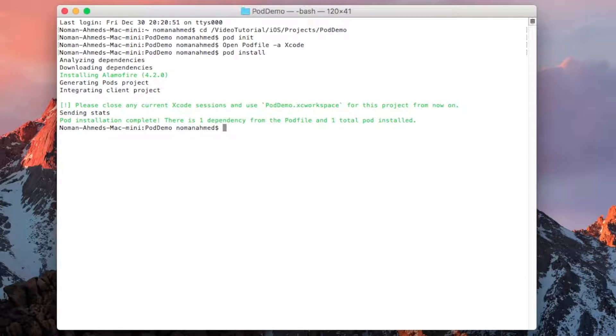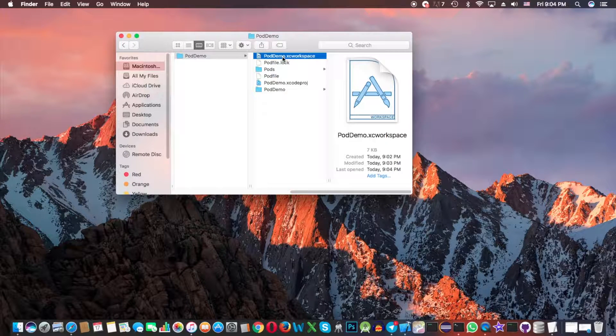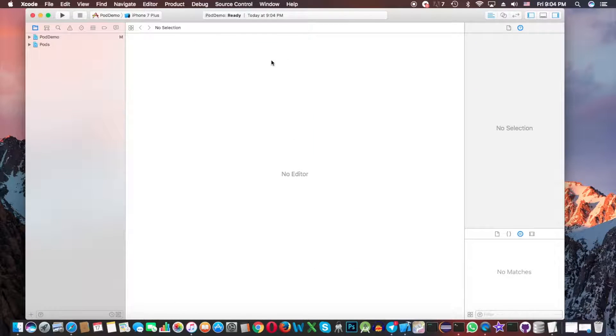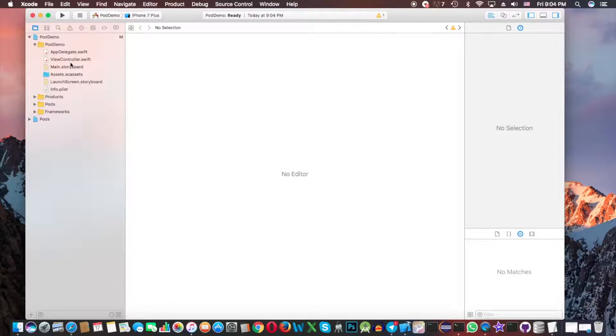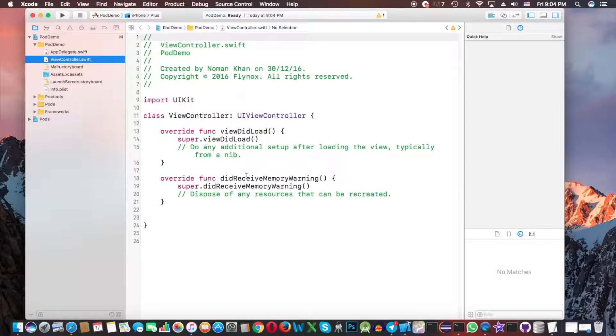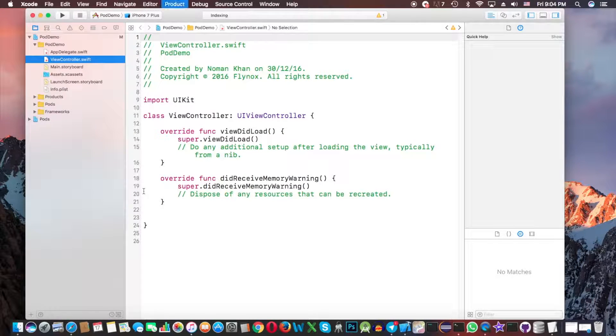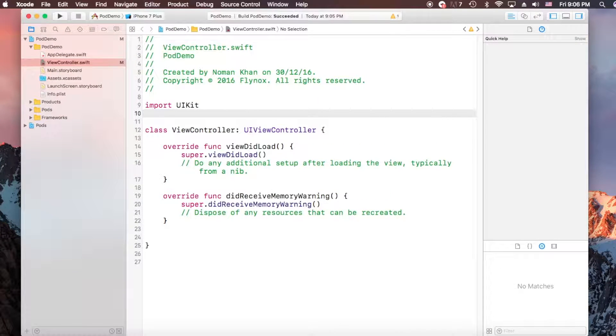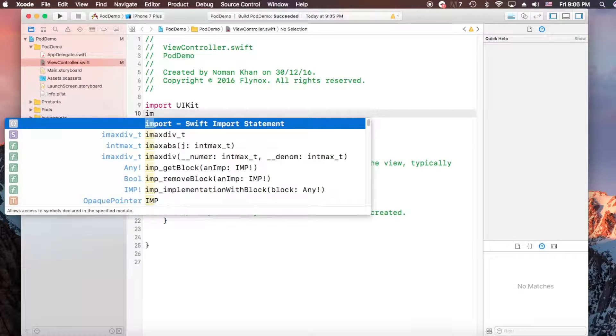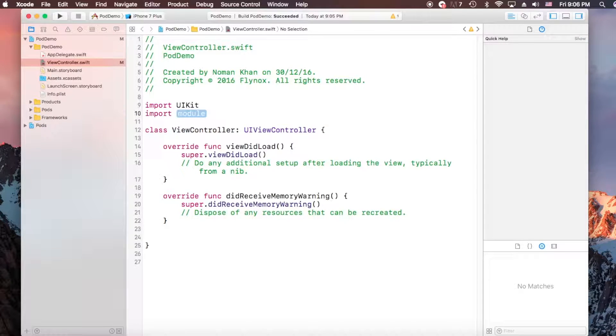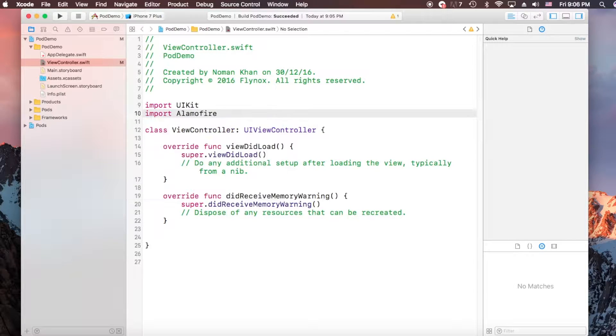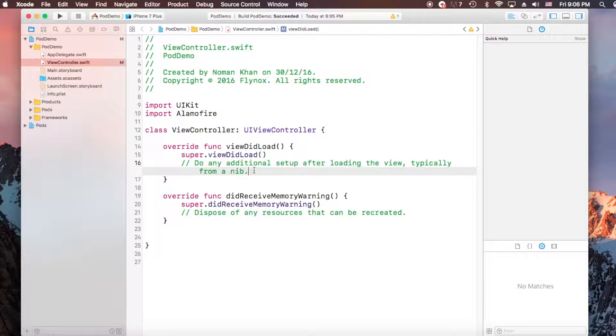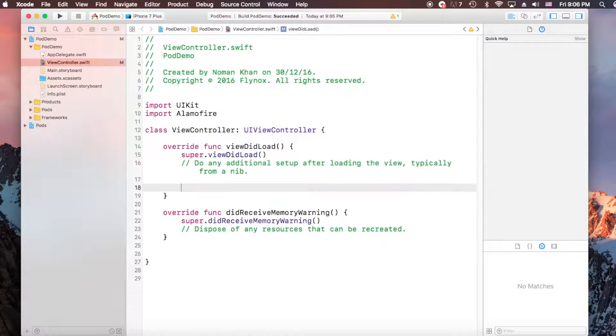Okay, let's find. Now click on the pod demo dot XC workspace and let it build one time more with command B. Okay, project build successfully. Now import the Alamofire with writing import Alamofire.